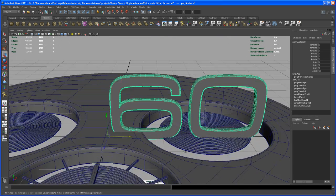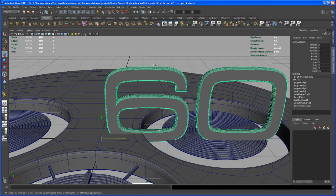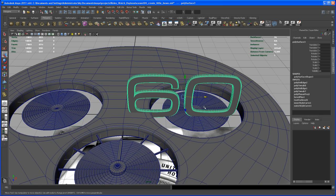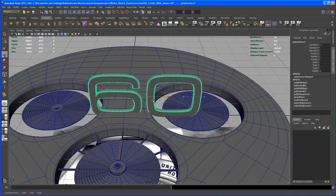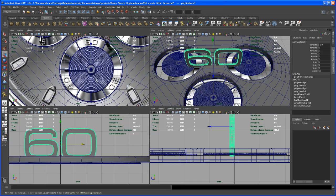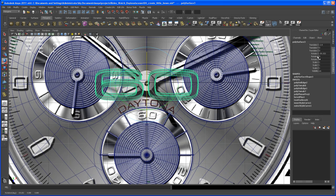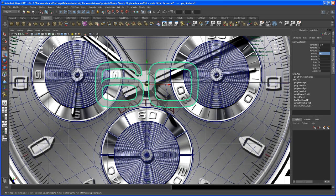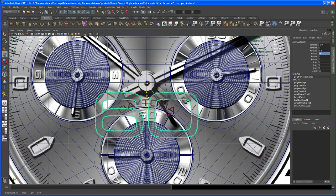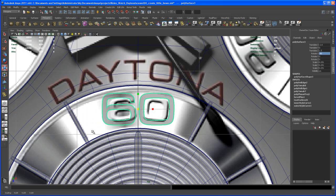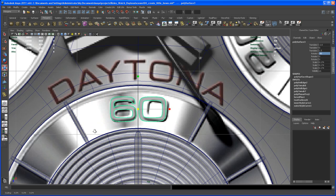With the '60' geometry selected, center the pivot, then hold X to snap to the grid and move it to the center. Go to the top view and rotate it negative 90 degrees in X, then bring it into position. You'll see the font isn't perfect, but it works. Let's scale that down.